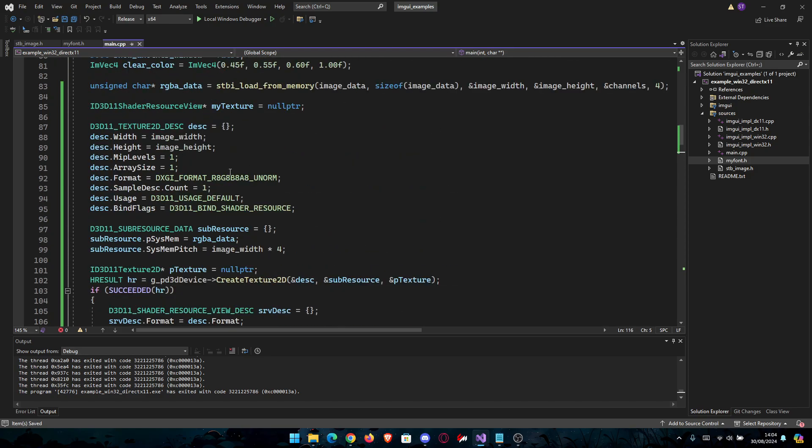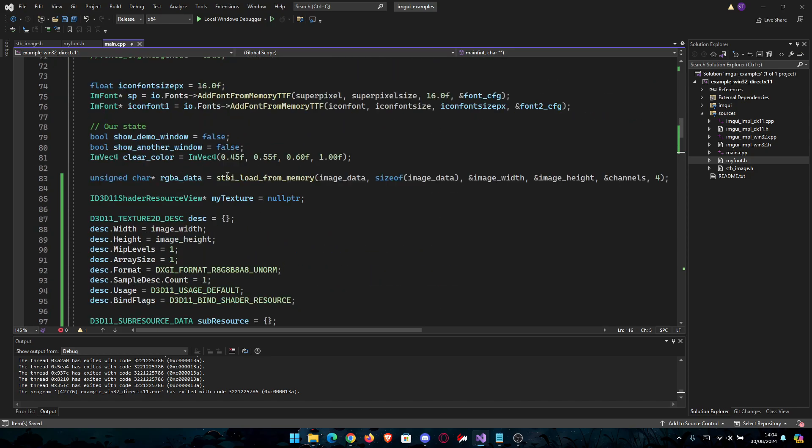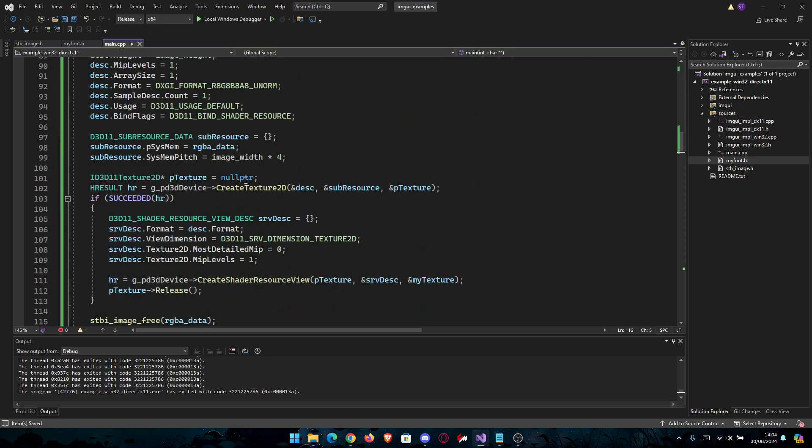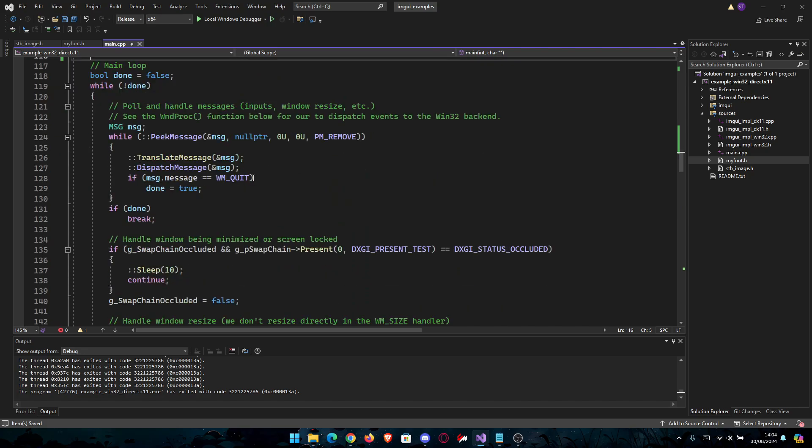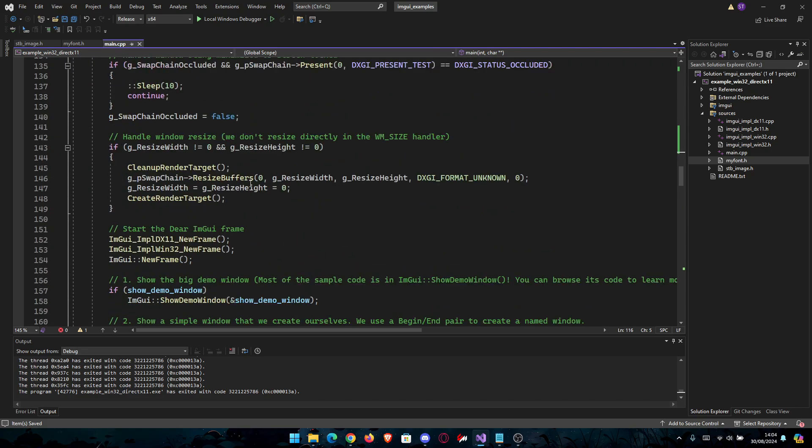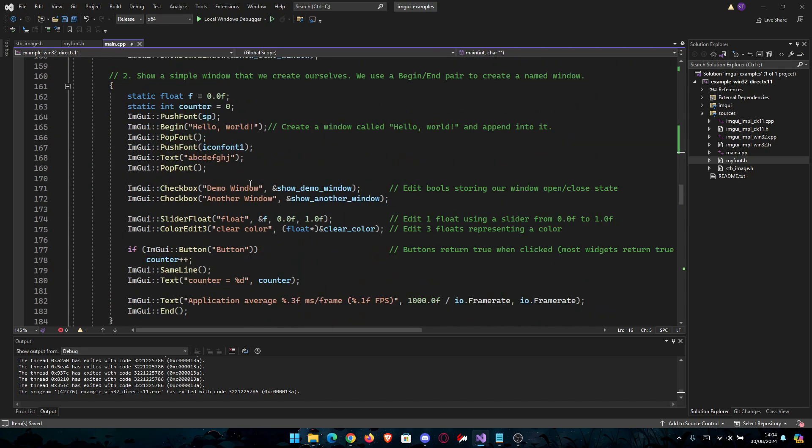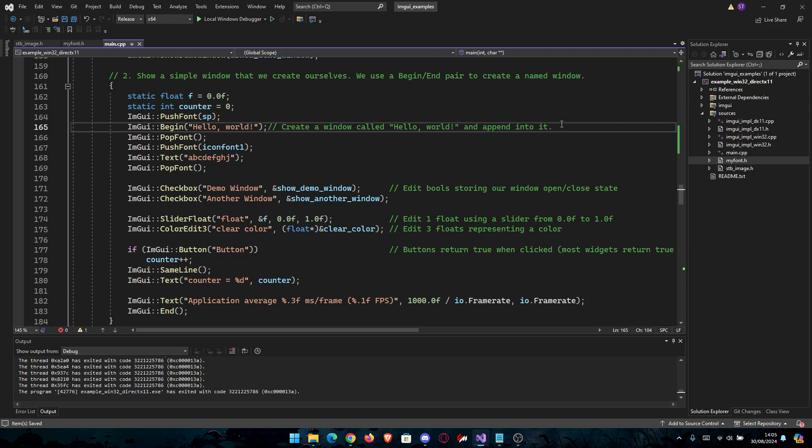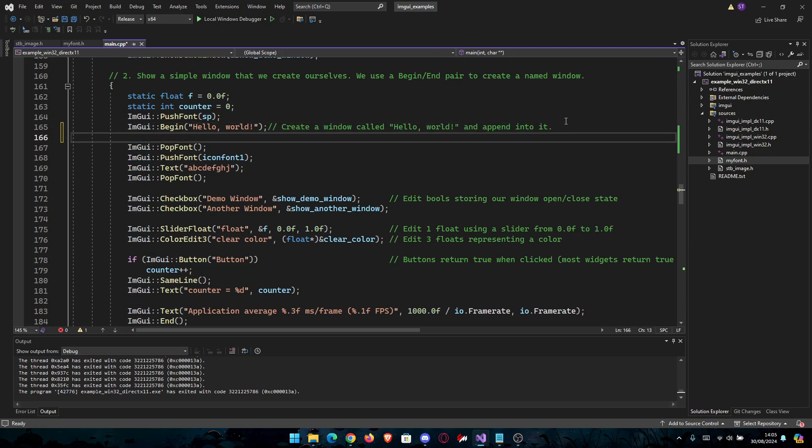So this is all. You've just loaded your image from bytes into your program. And now to display it, it's even easier. Let's say I want to display it after Hello World.